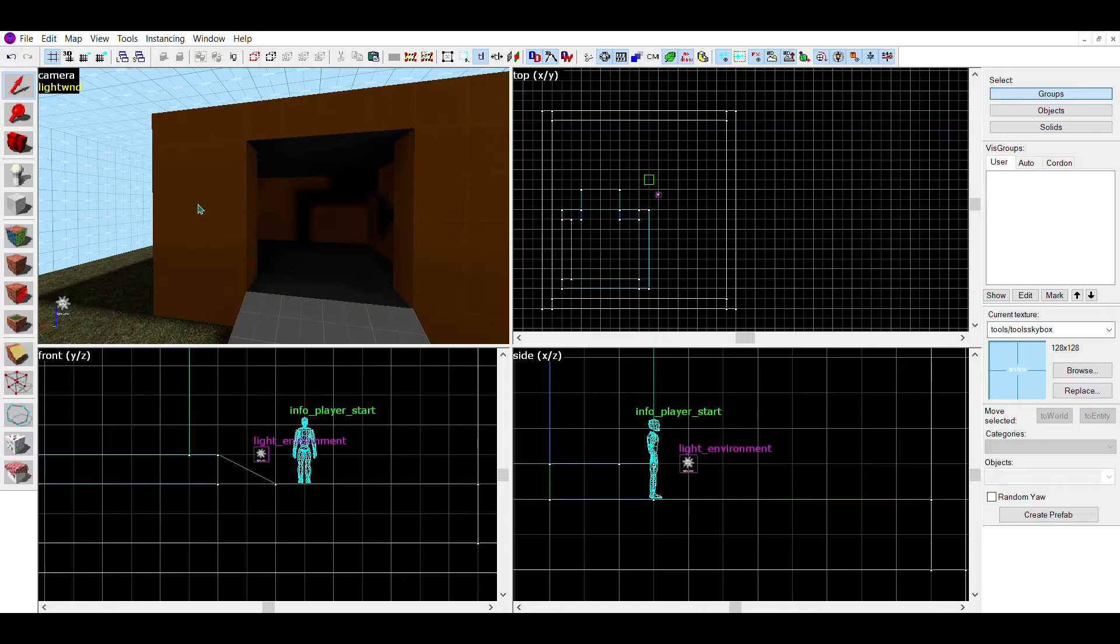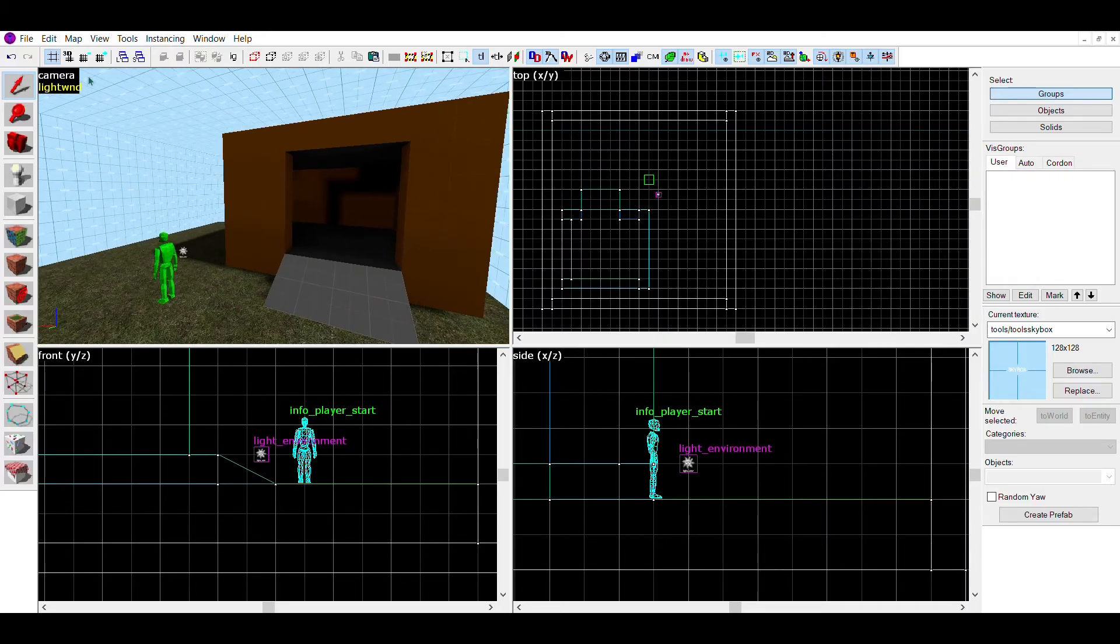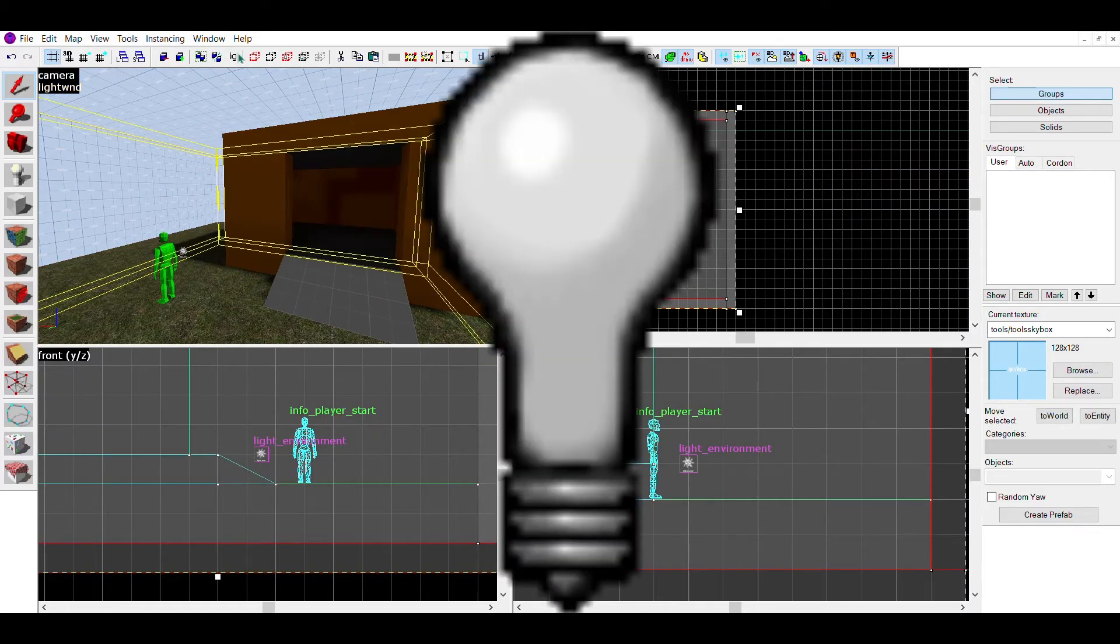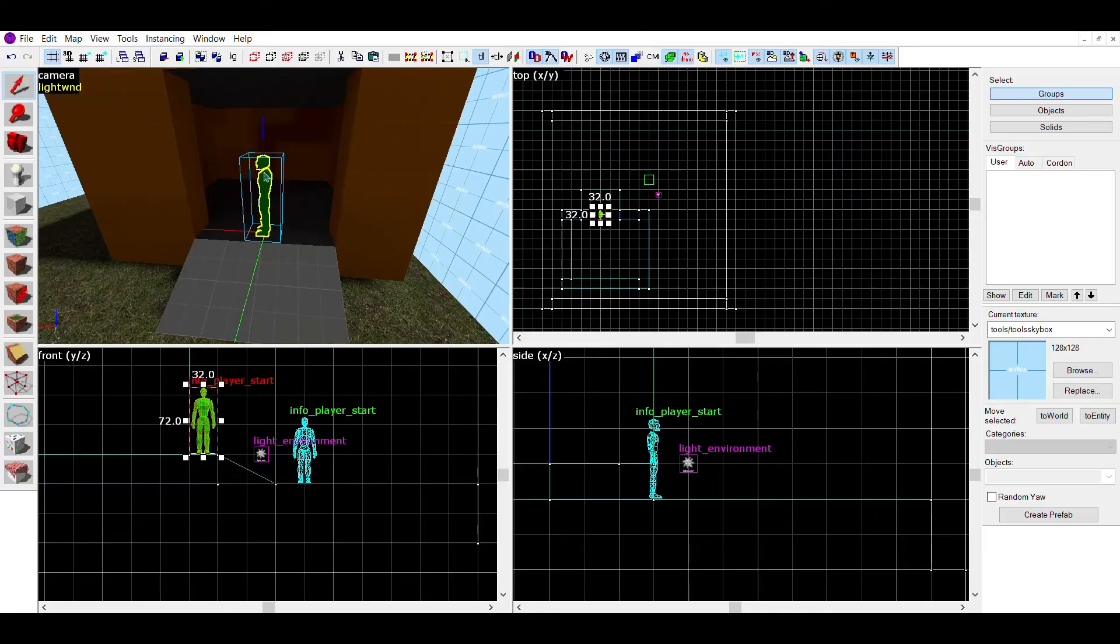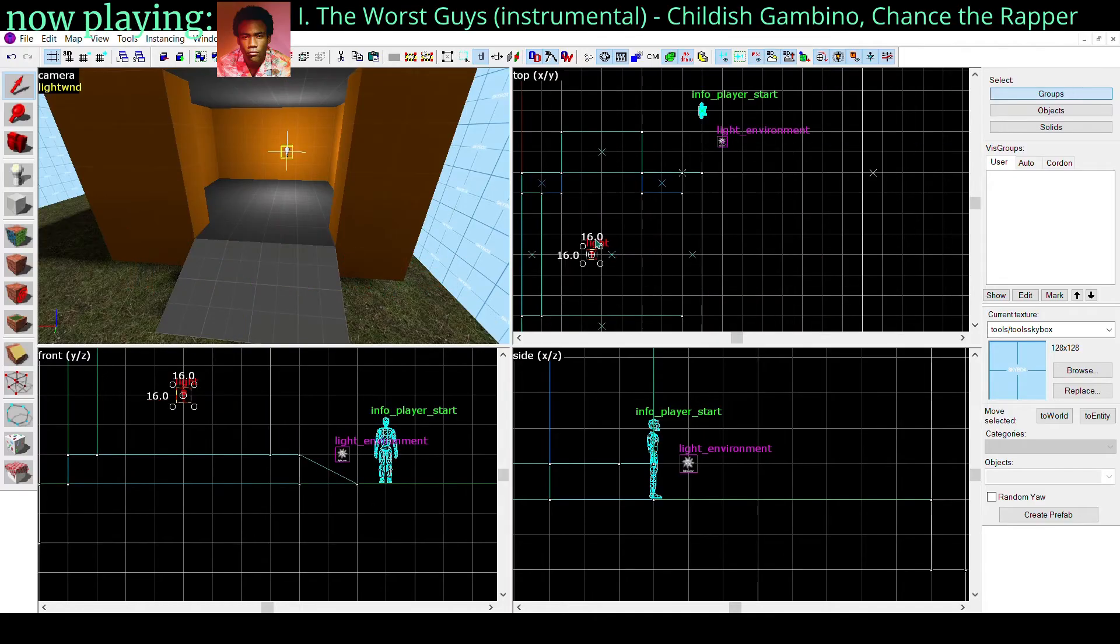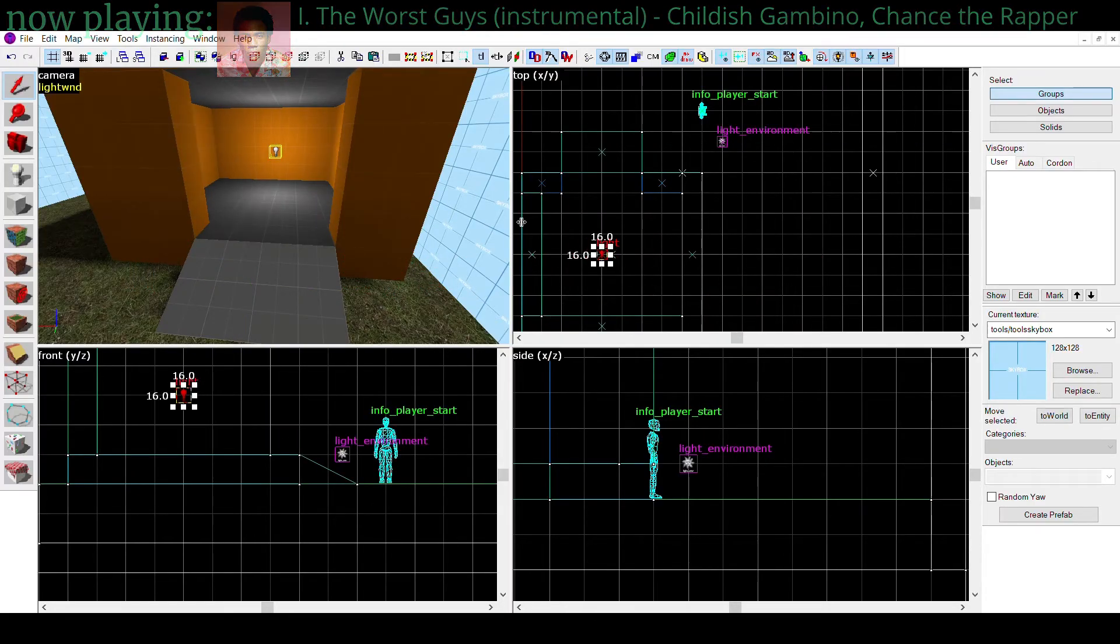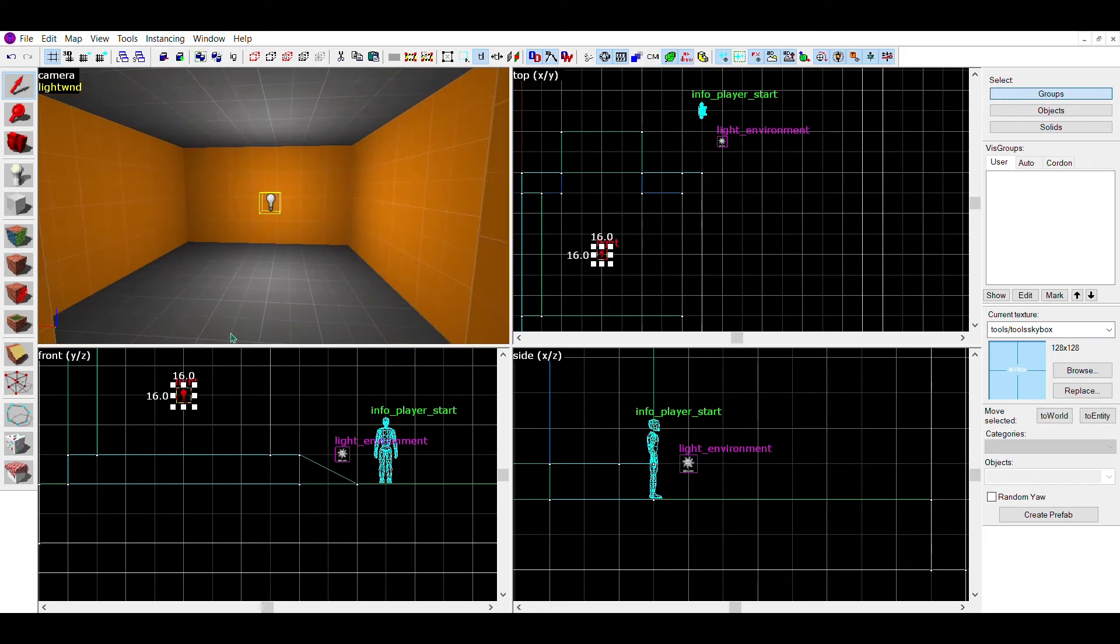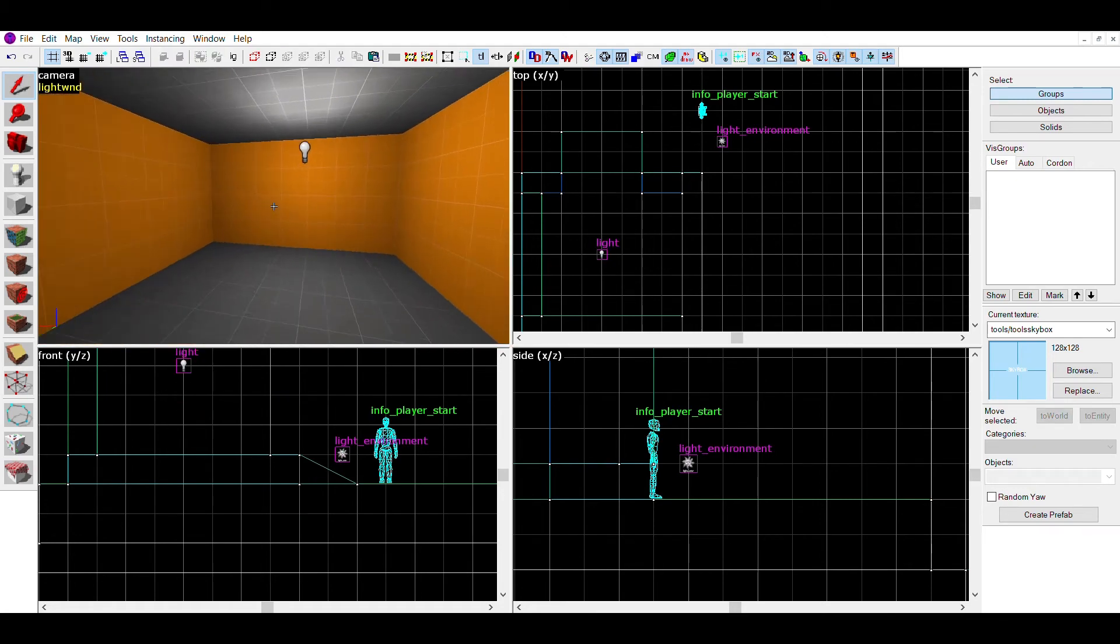Now we have a small house with a nice outside field and a sky. But the inside of the house is still dark. To fix this, we can make lights. To do this, make another entity, and change your info player start to light. This should make this lightbulb. This will work as a light, but it's not coming from anywhere, like an actual lightbulb. This brings me to the final part of the video, props.